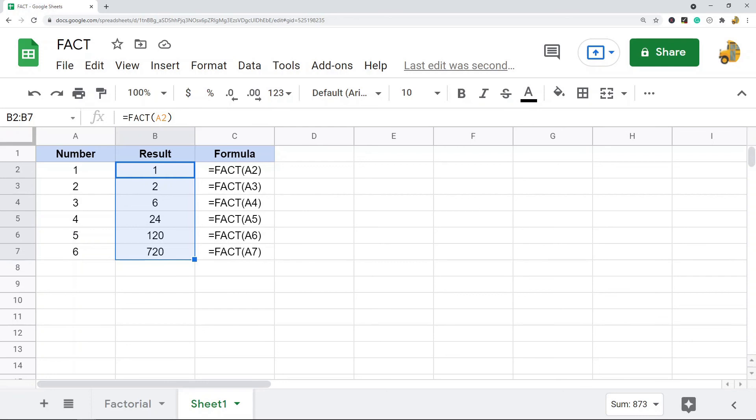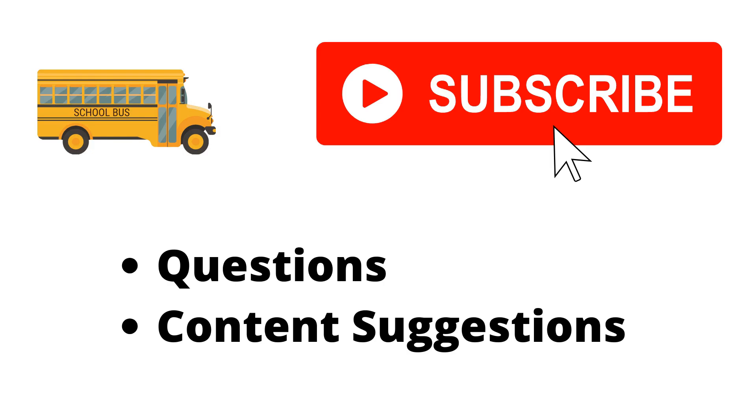So that's pretty much it for the video. This was a short one today. Just let me know in the comments if you have any questions. Thank you for watching the video. If you haven't already, make sure to hit the subscribe button. If you have any questions or content suggestions, just let me know in the comments and I'll try my best to answer everyone. Thank you.